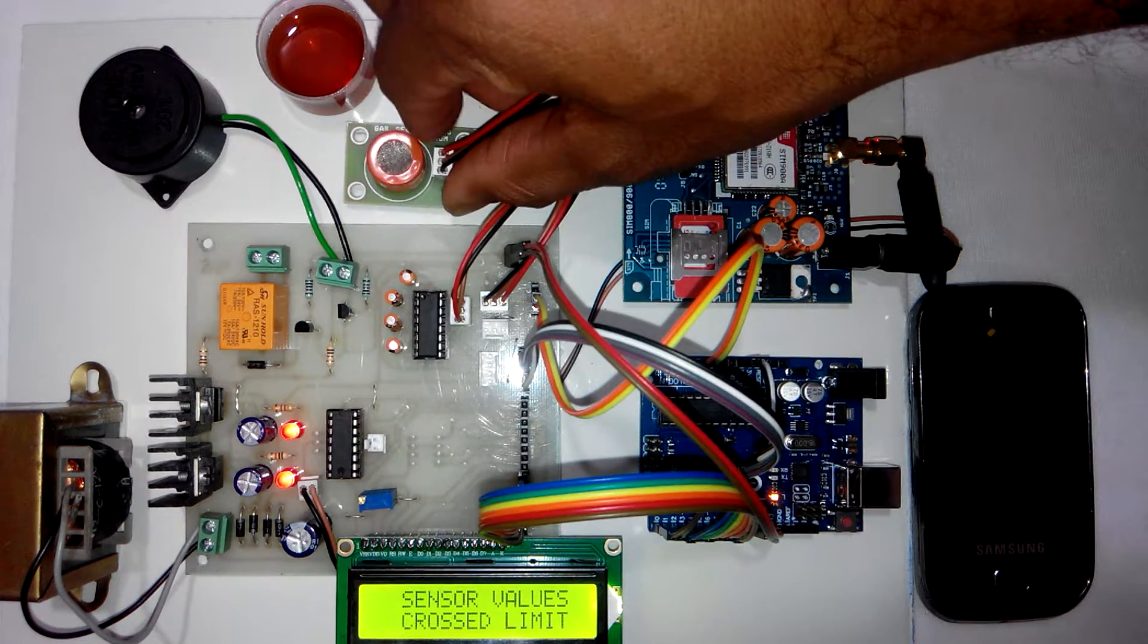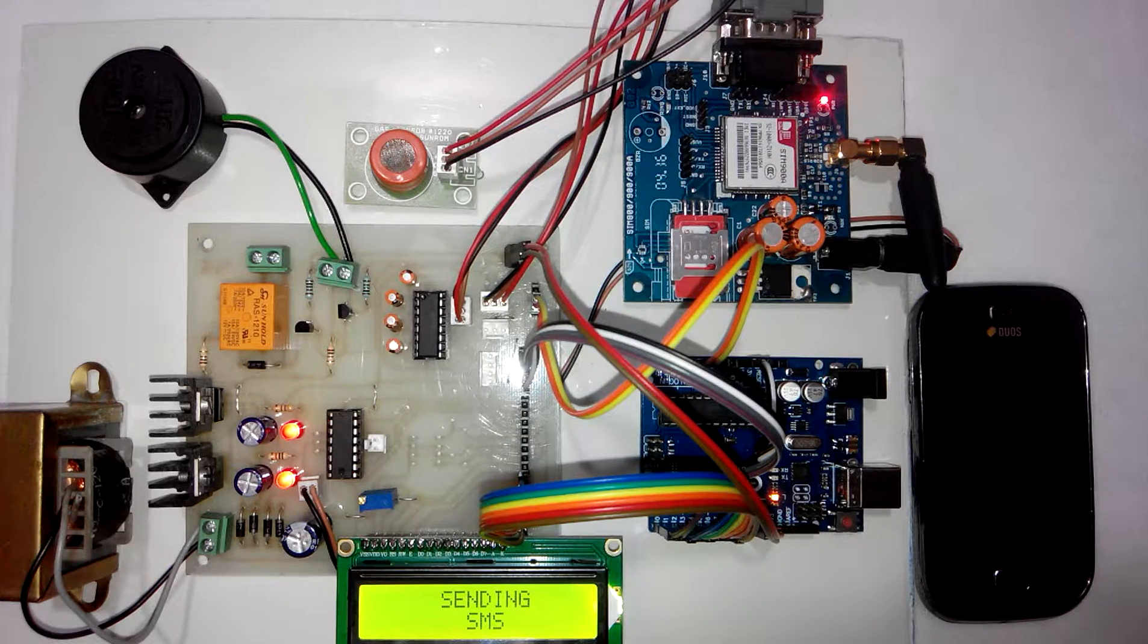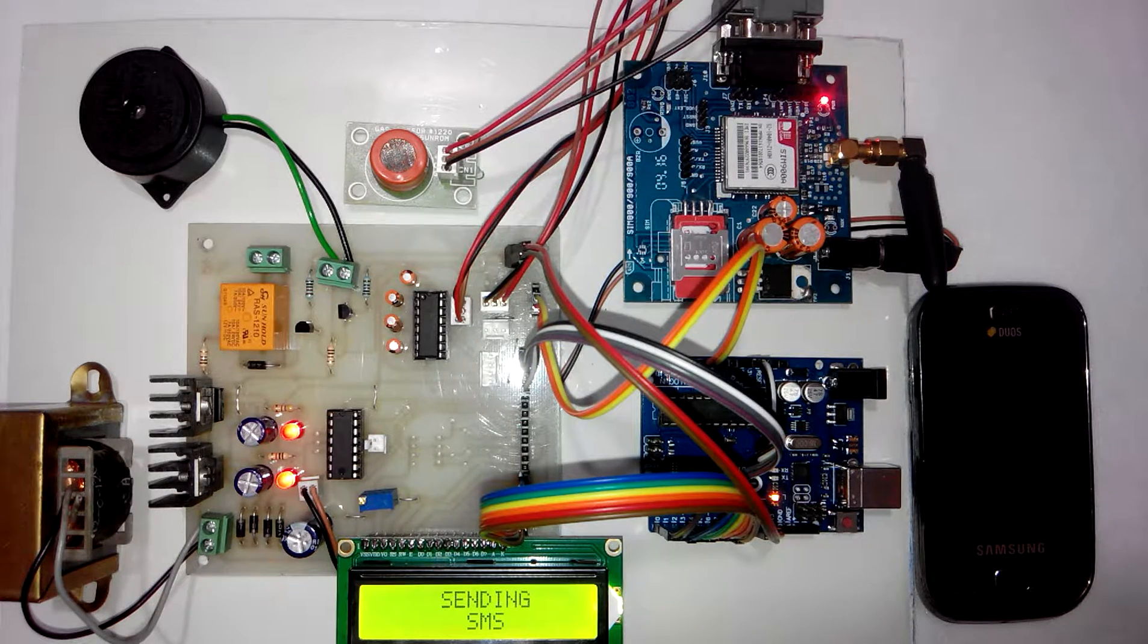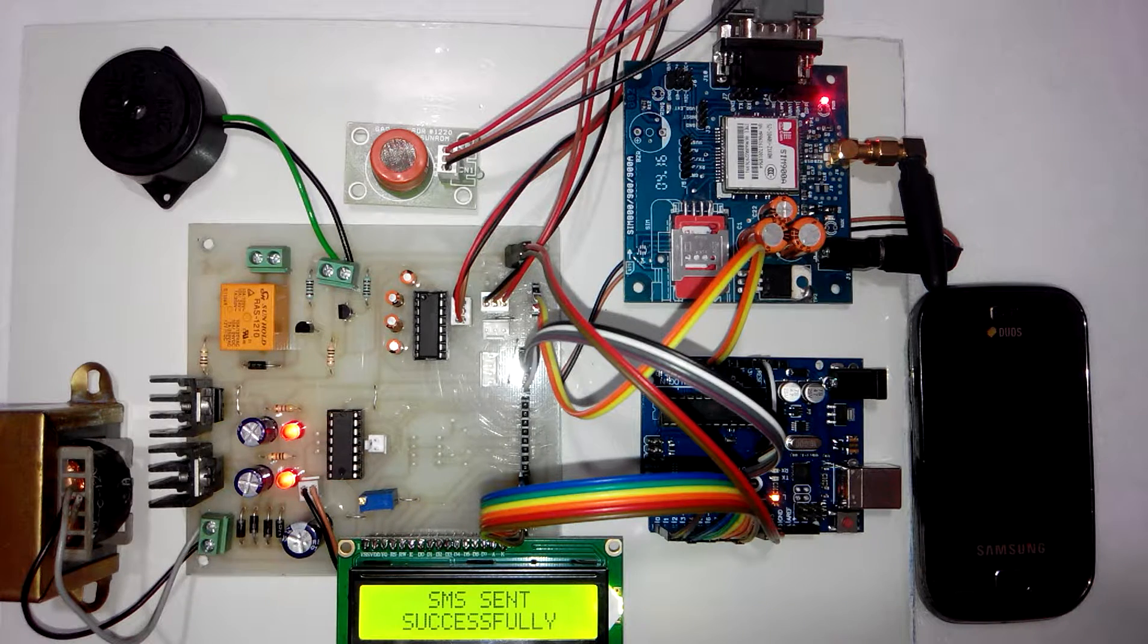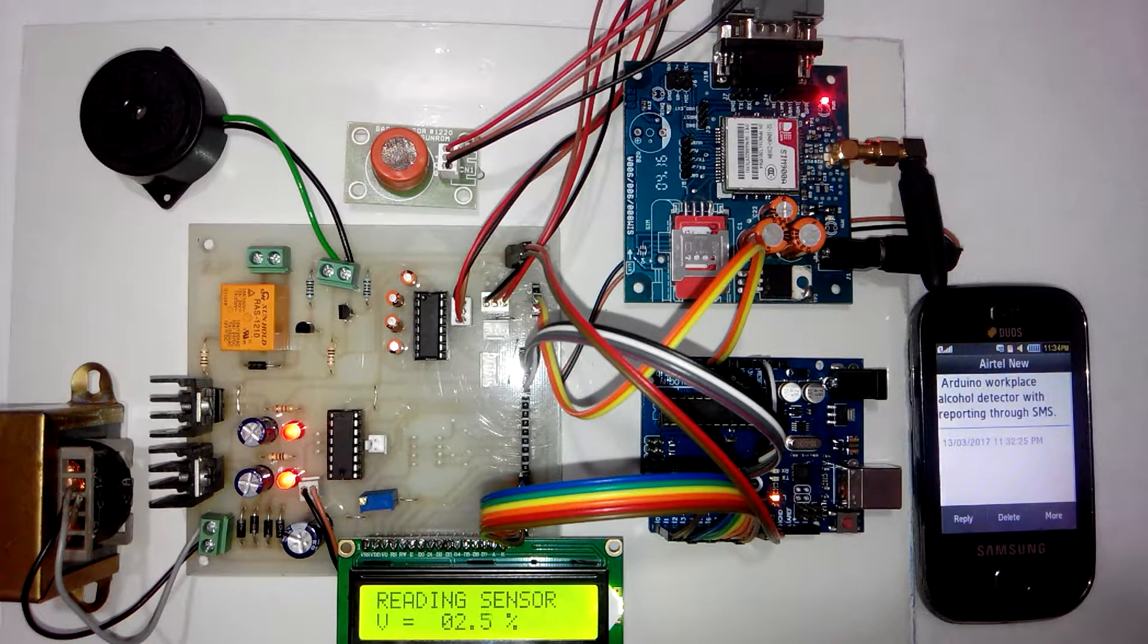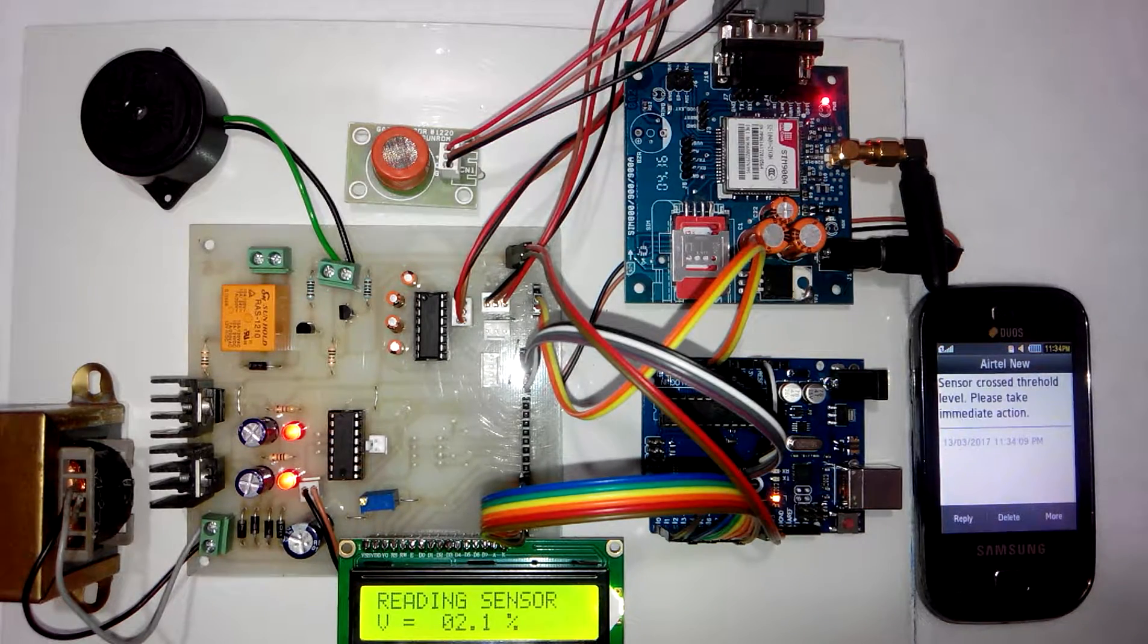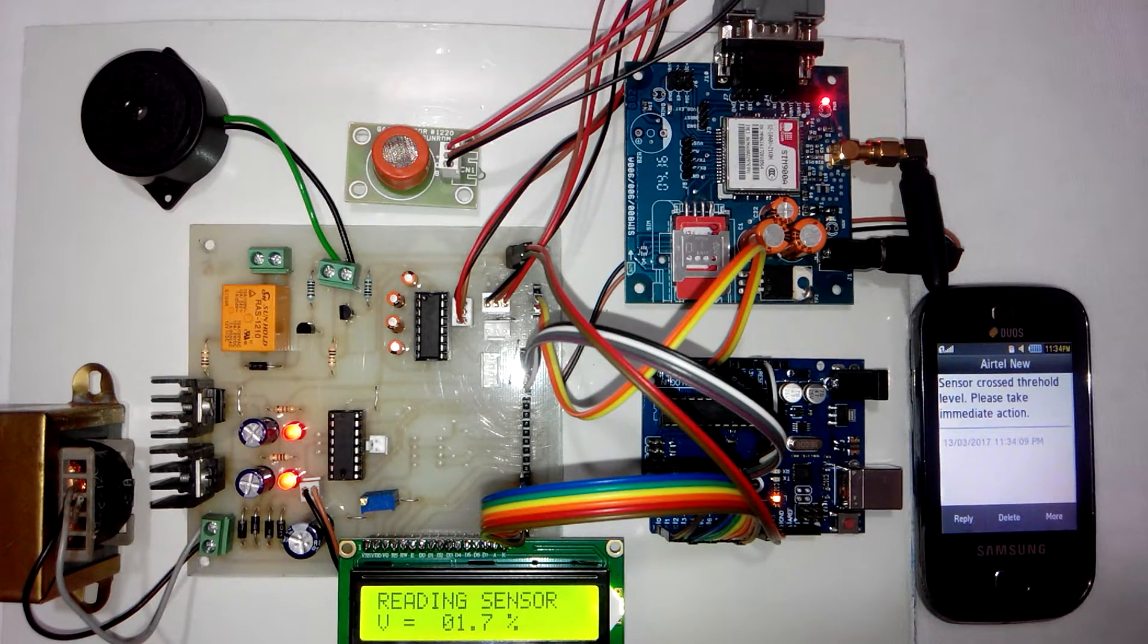So as you can see on LCD it says sensor cross threshold level and sending SMS. So SMS will be sent to the user. Again it will show you the values of the sensor. Now if you see user has received SMS saying sensor crossed threshold level. Please take immediate action.